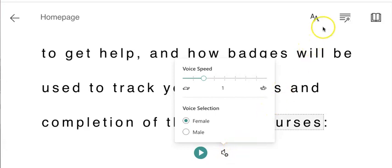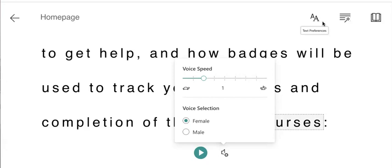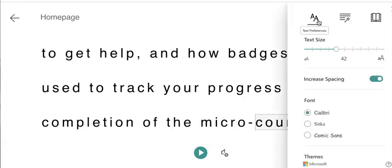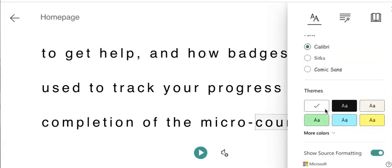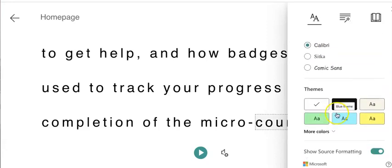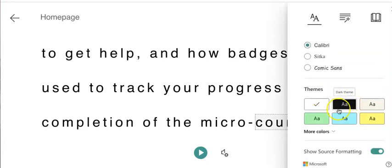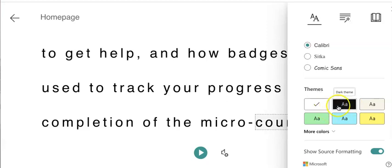At the top right-hand corner there are three additional buttons that you can select to make some preference choices as well. The first button is for text preferences. When you select that button, you can decrease or increase the size of your font. You can change the font itself. You can also change the theme or color contrast between text and background as well.